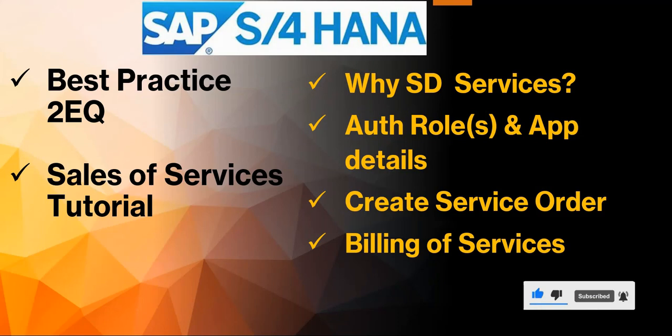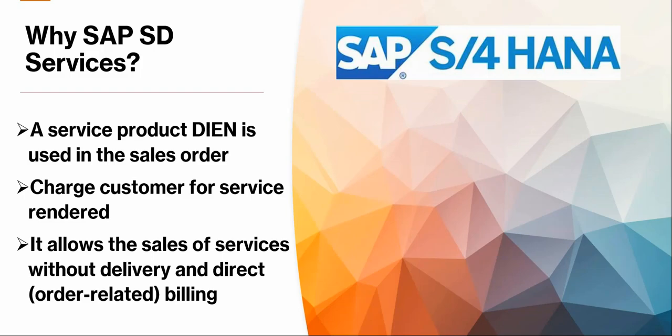First we'll be looking at why we need services in SD and how we sell it and how we bill it. I'll give you the details for the authorization roles required and also the app details that you can look at. Then how we create a service order and how we do the billing of the services.